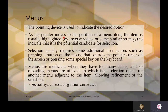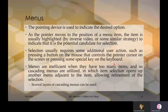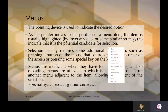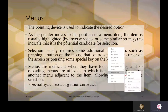As the pointer moves to a menu item, the item is highlighted by inverse video or similar strategy to indicate it is the potential candidate for selection. Selection usually requires additional user action such as pressing a mouse button or a special key. Menus are inefficient when they have too many items, so cascading menus are used — item selection opens another menu adjacent to the item, allowing refinement of the selection.